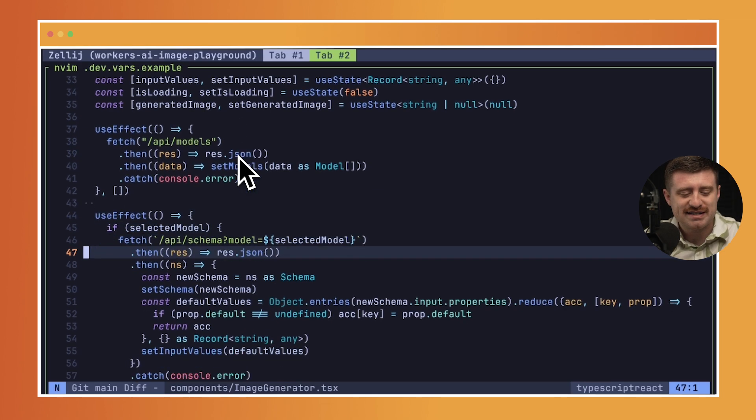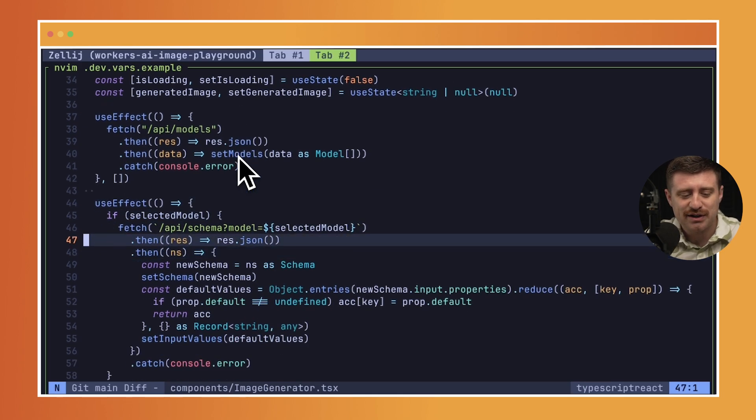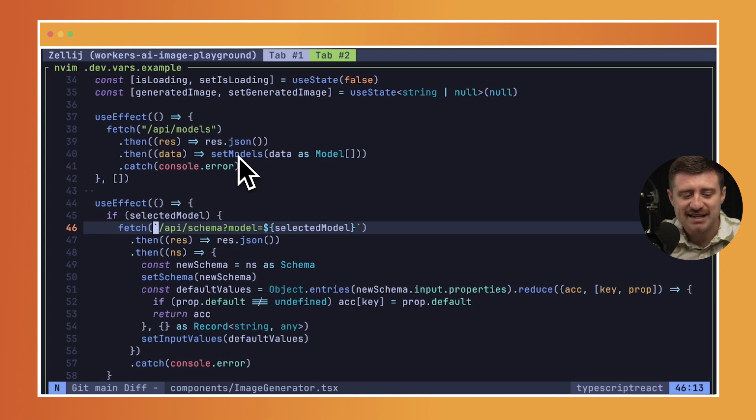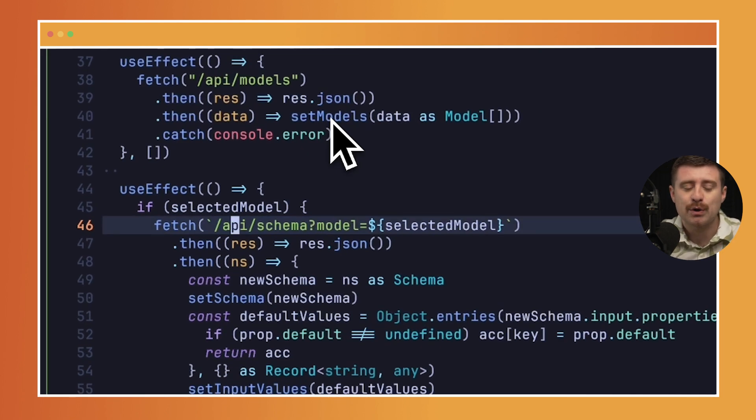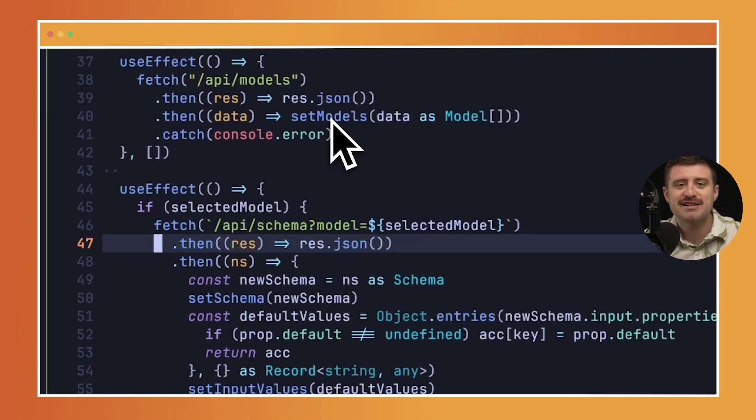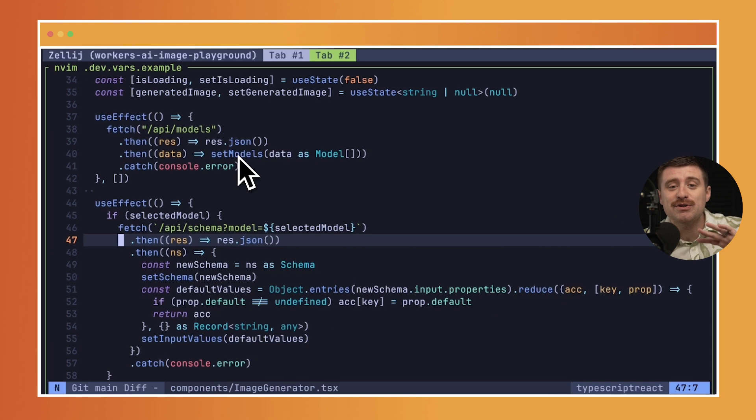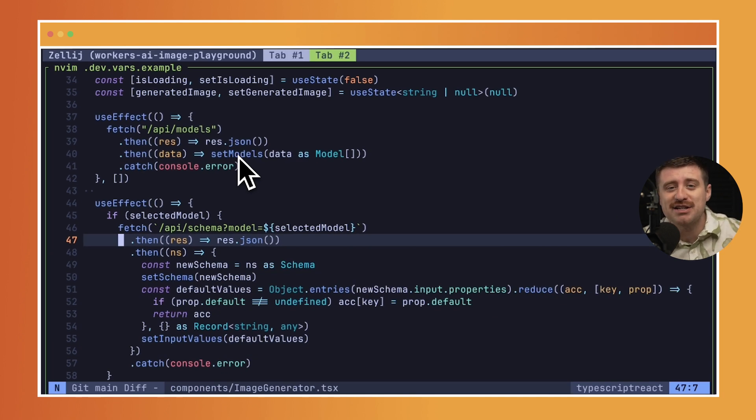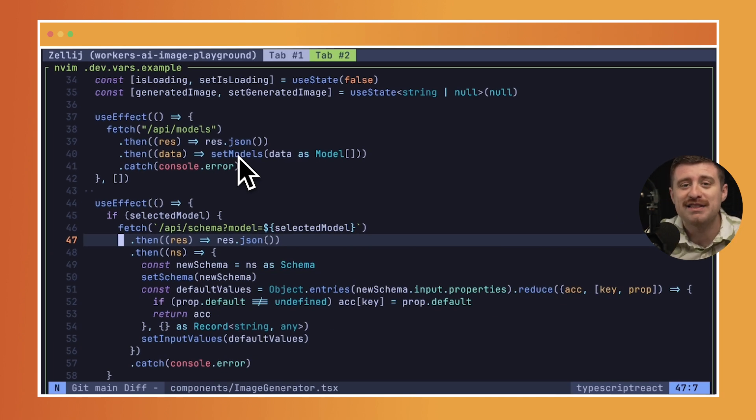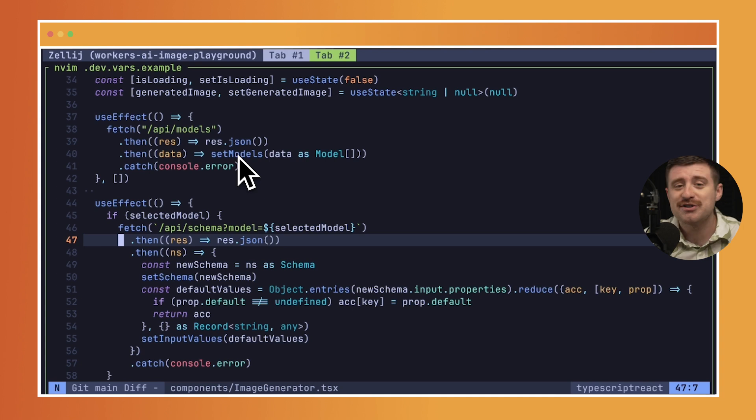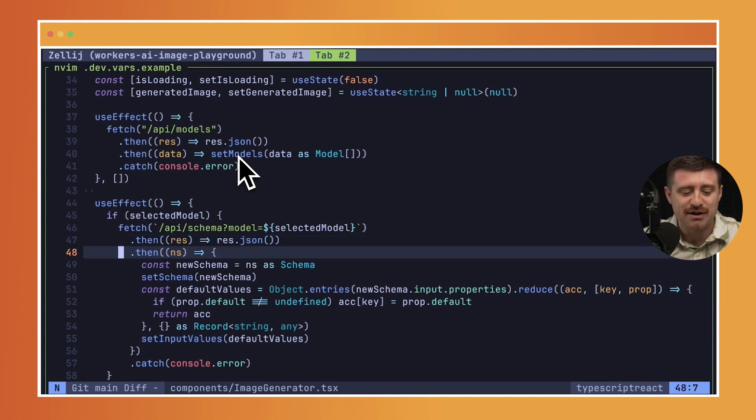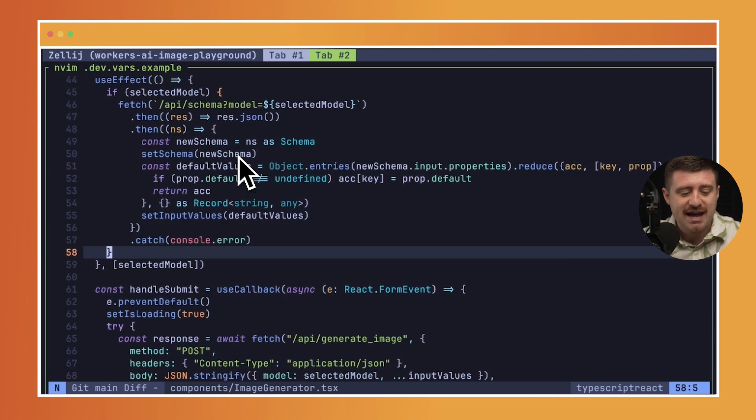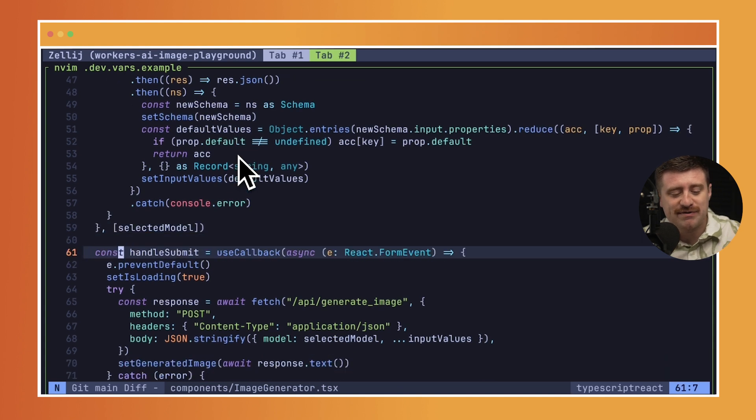We're also going to set up this endpoint called API slash schema, which takes a model in as a query parameter. And then what it actually does here is go to the Cloudflare API documentation and get all of the information that we need in order to understand how we can generate new images using these text-to-image models.